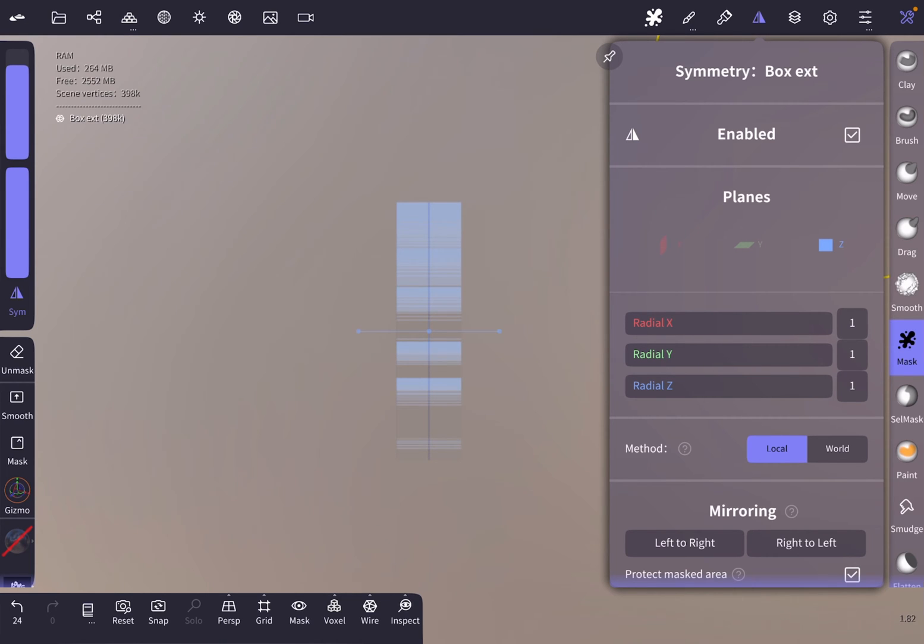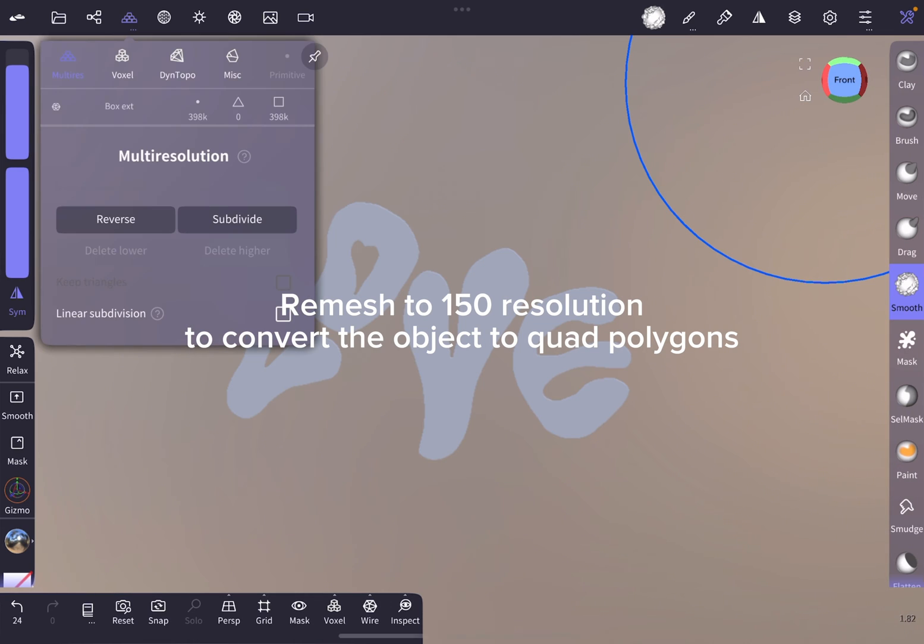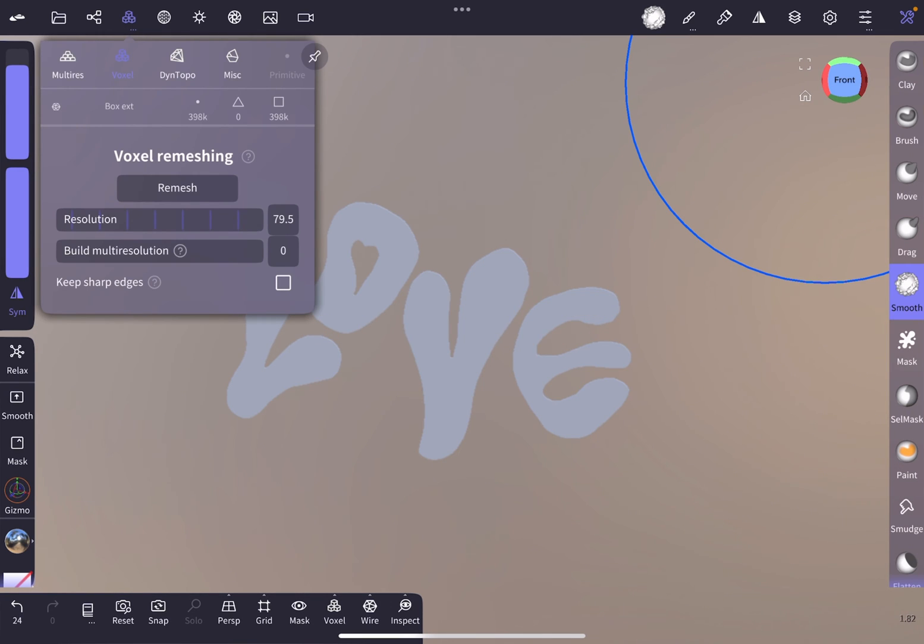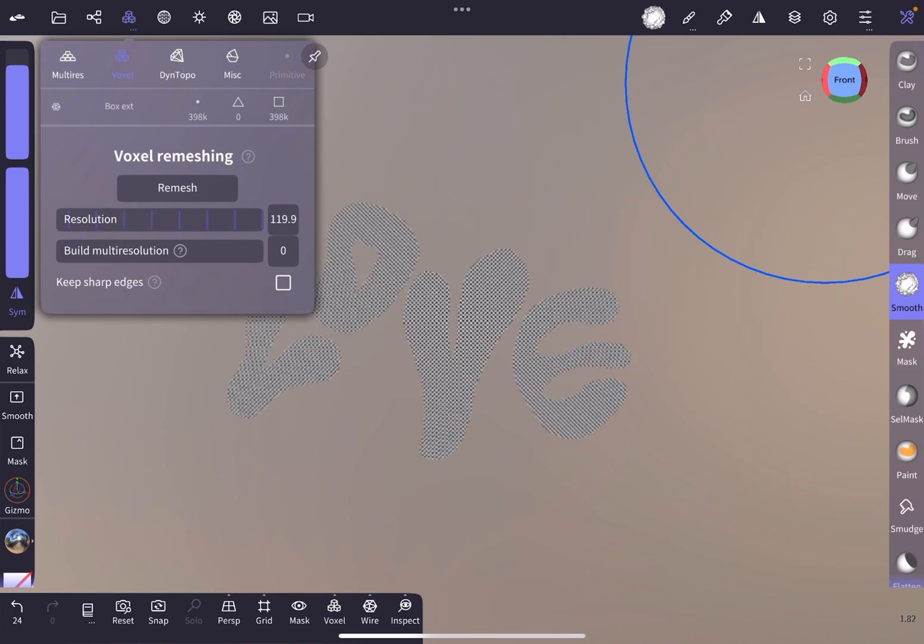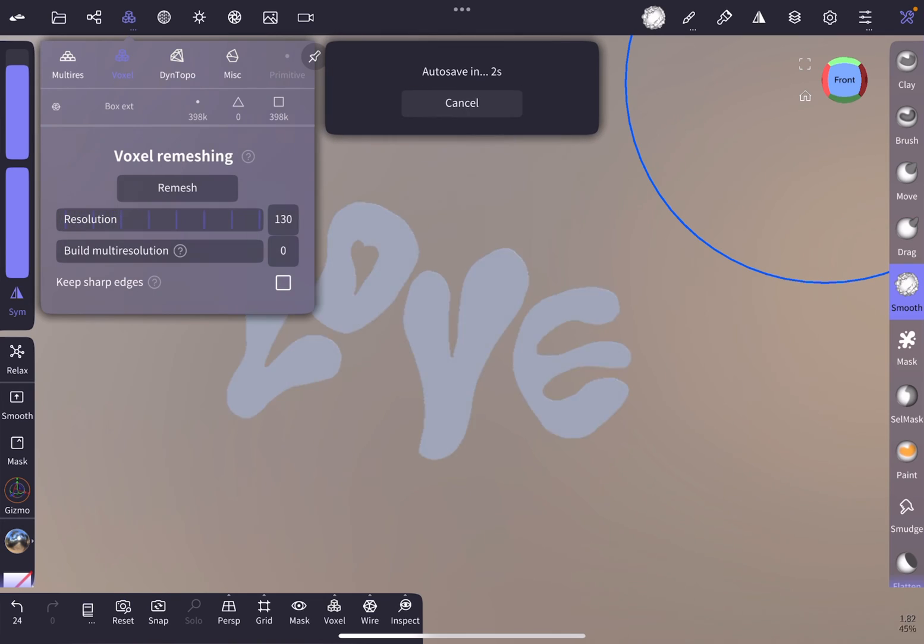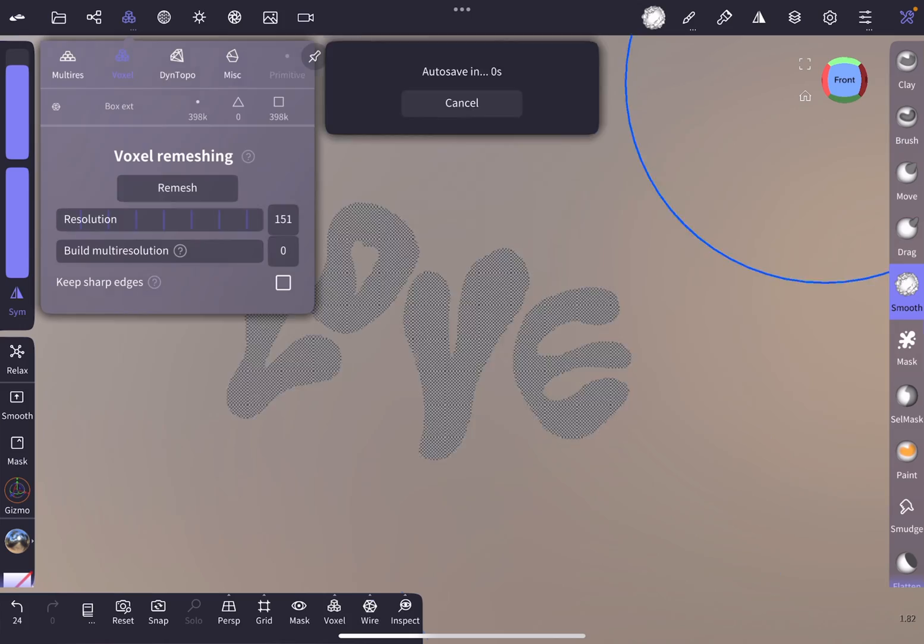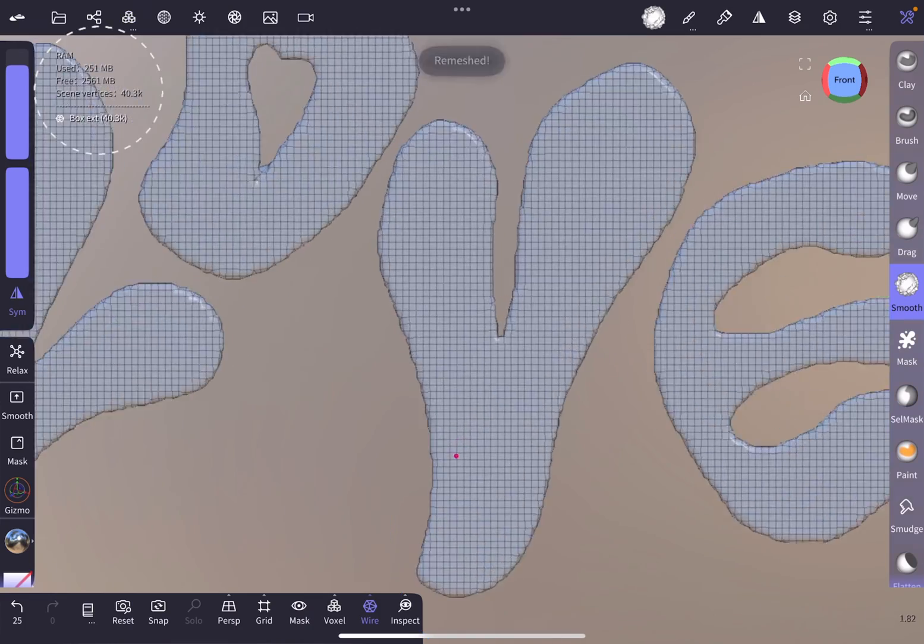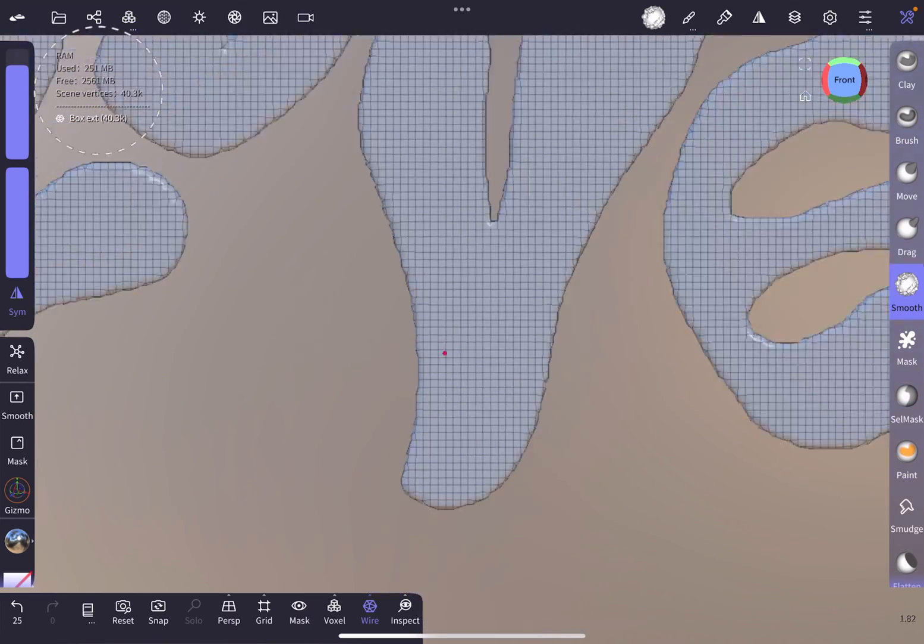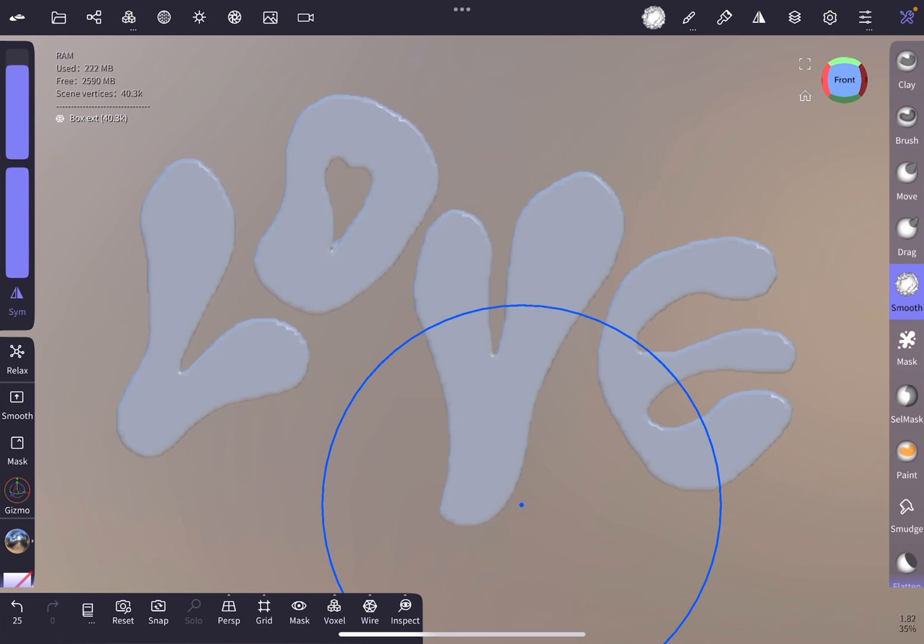Next we are going to remesh the object to the resolution of 150 to make the shape based on quad polygons to lower the resolution from 400k to about 40k. Notice the scene vertices count in the top left corner.